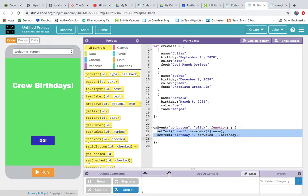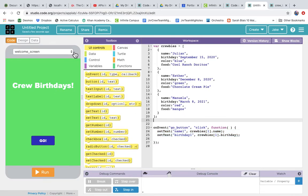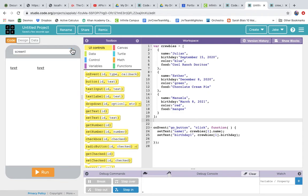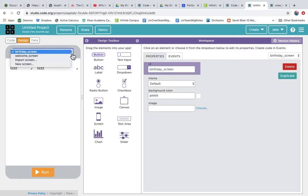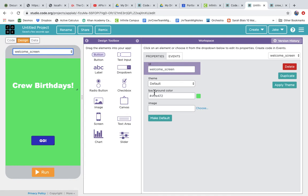I called it 'the other screen' because I couldn't remember what it was called — it was just Screen One. Let's give that a meaningful name too. Going to Screen One in the design tab and the screen properties, let's change the ID to birthday_screen, since that's where we'll display our birthdays. That makes coding much easier with a descriptive name.